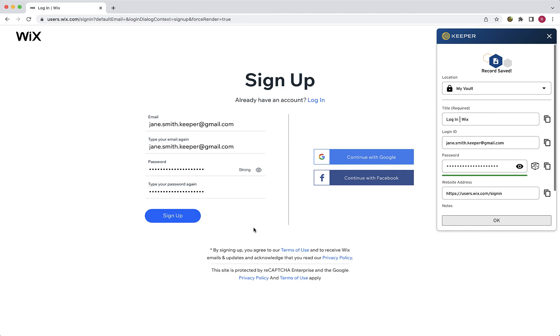Although Keeper will not automatically change the password for you, you can utilize Keeper Fill's change password feature to help you. You can explore this feature in more detail by visiting the link below.